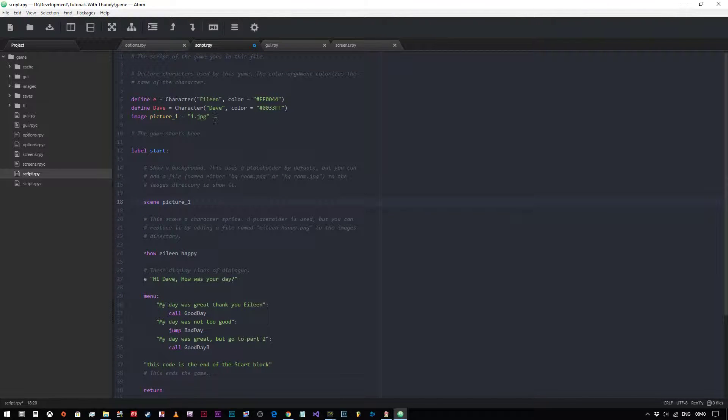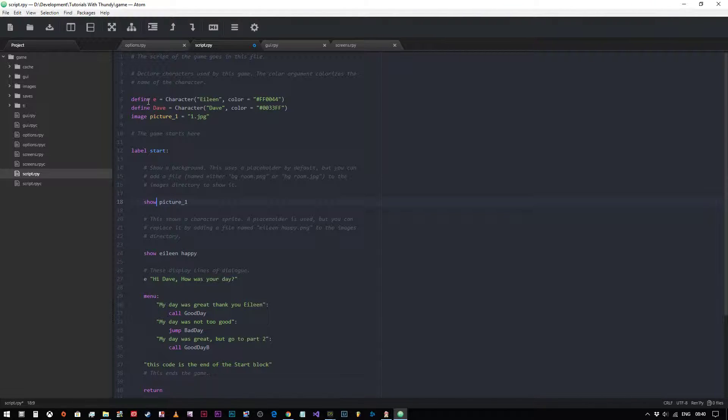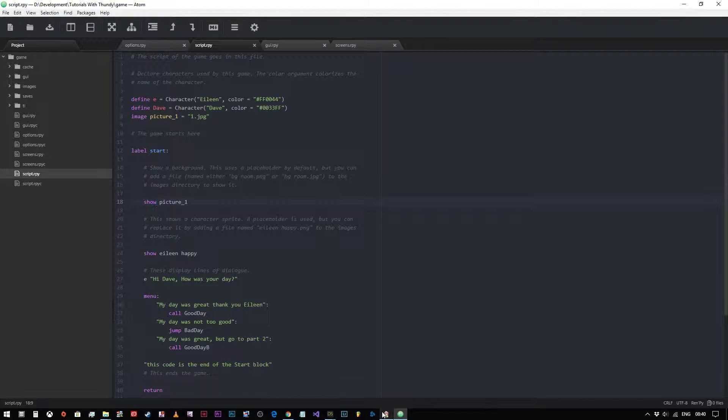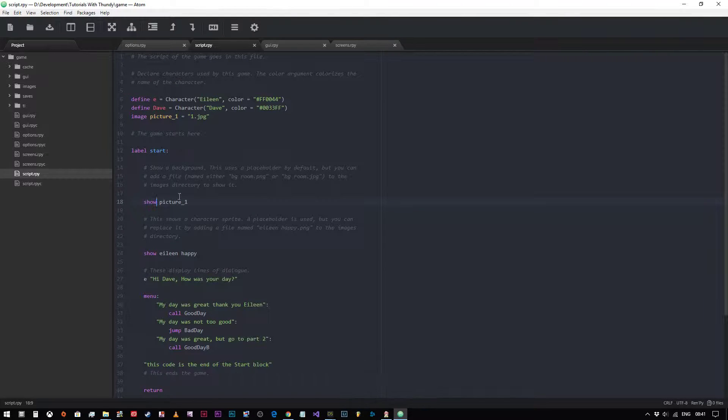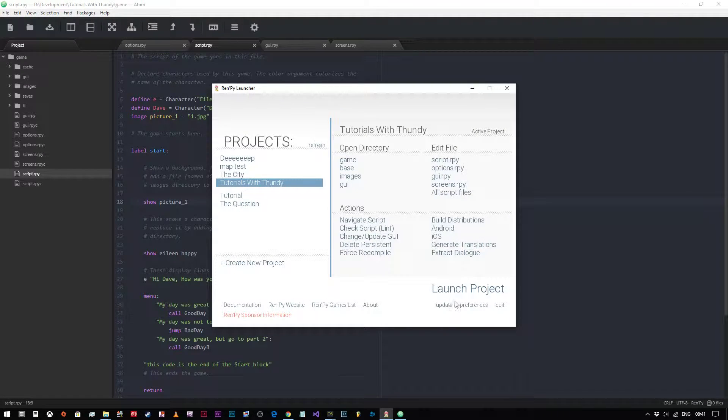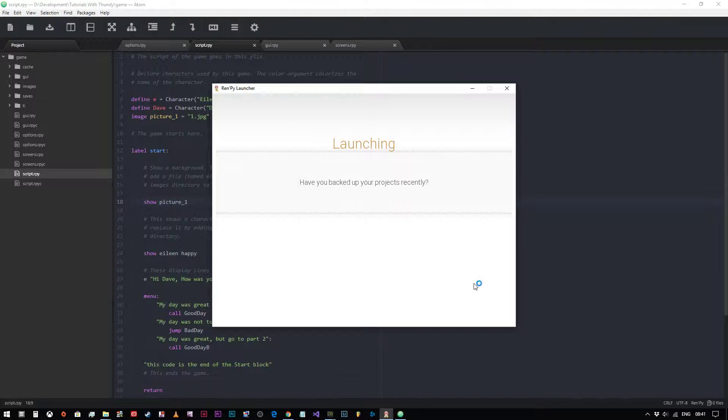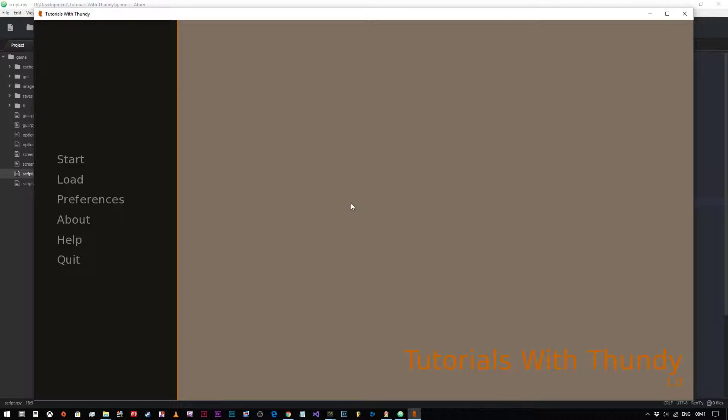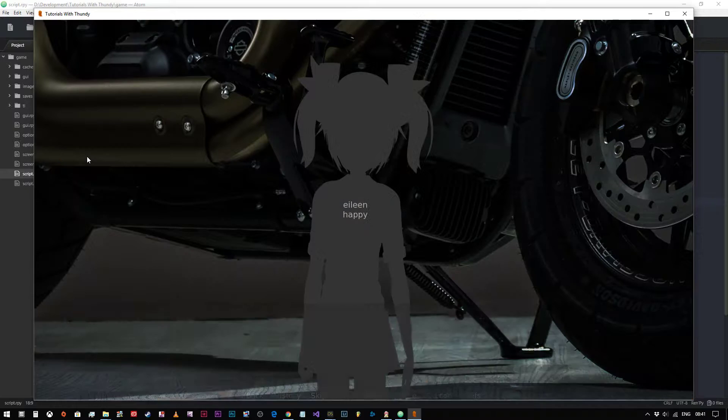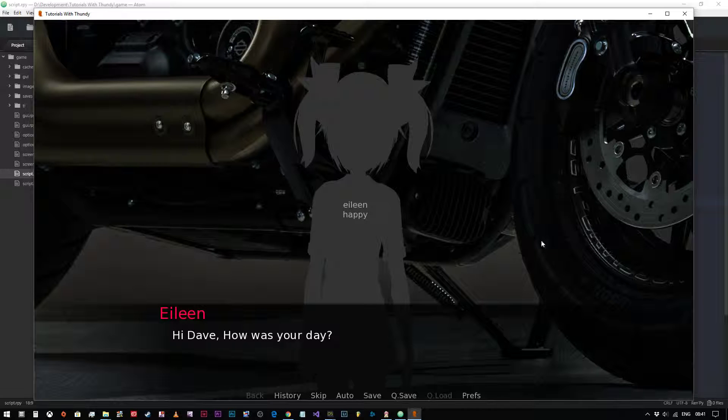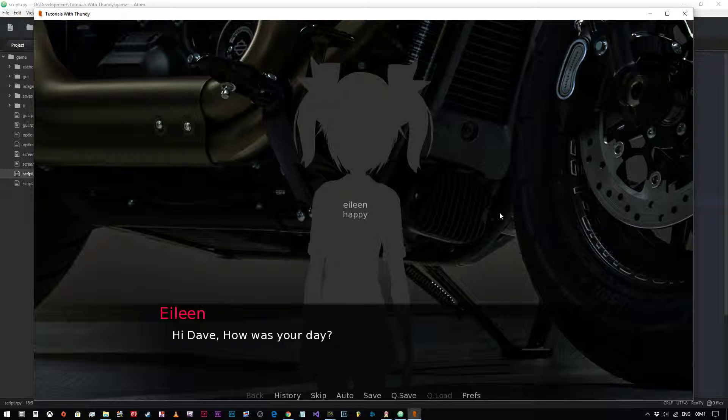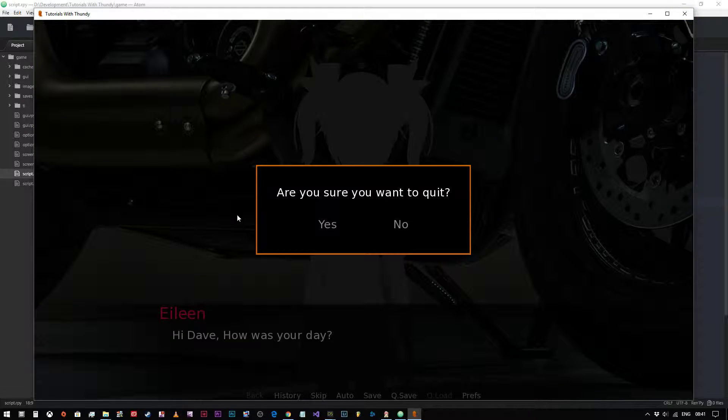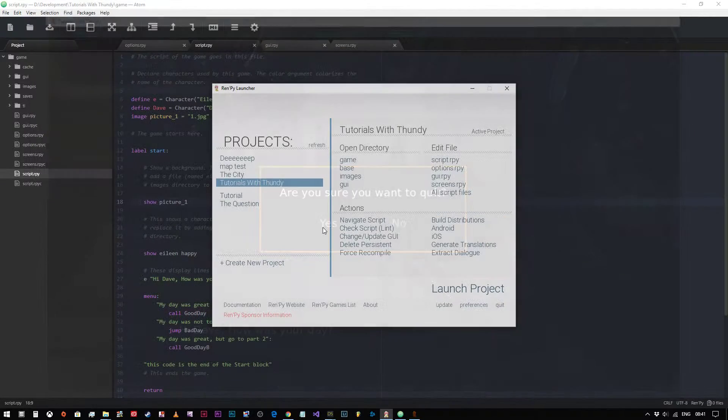Now there's another way of achieving the same thing and that would be to change this to show. And what that will do is essentially exactly the same thing. If we run our program, what you can see is that it's scaled it weird. And that's because the image resolution is much much bigger than our screen resolution. So we'll close this down again.